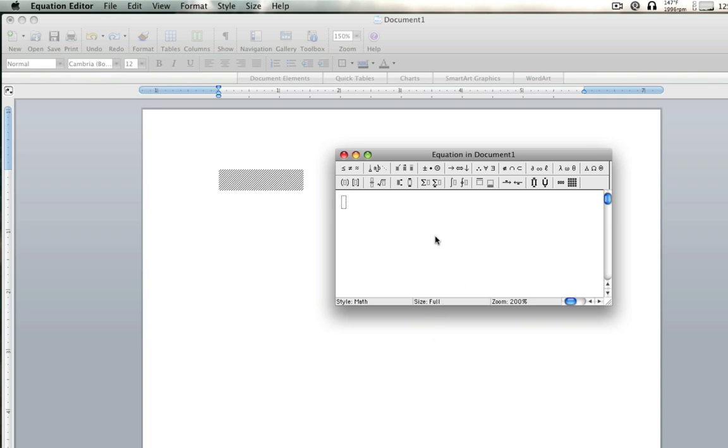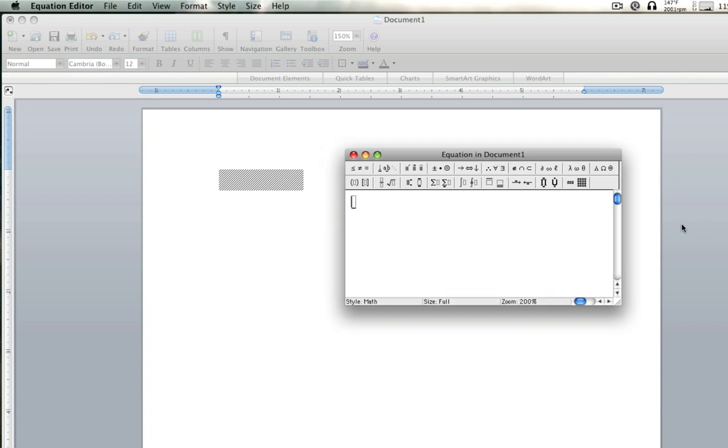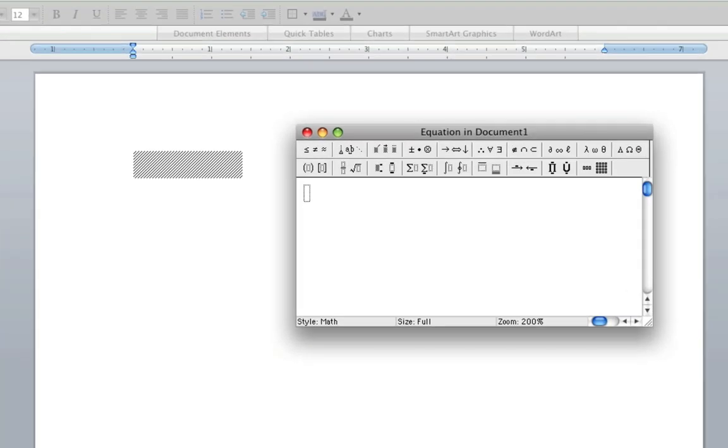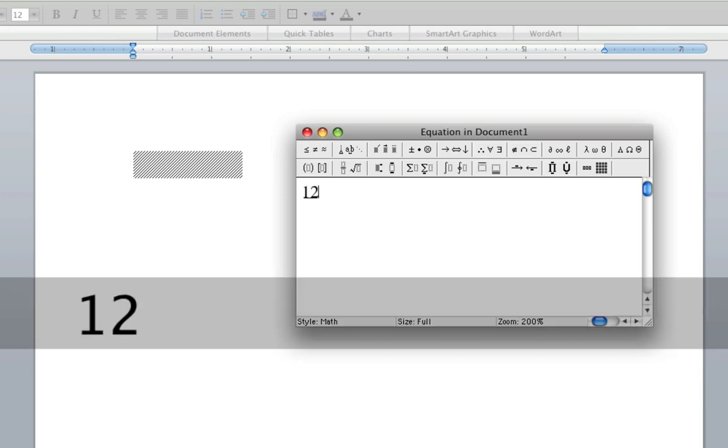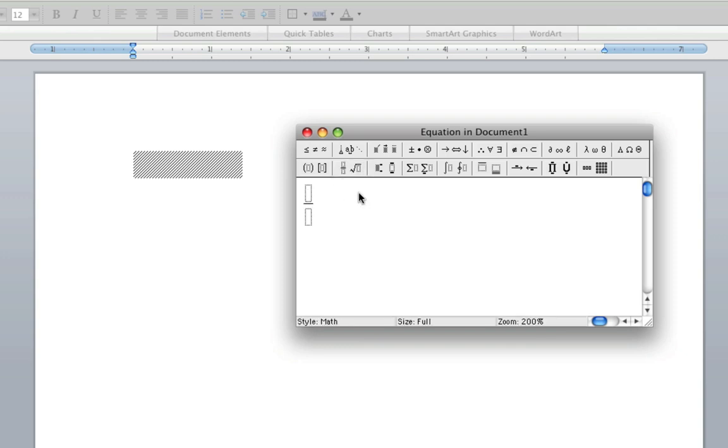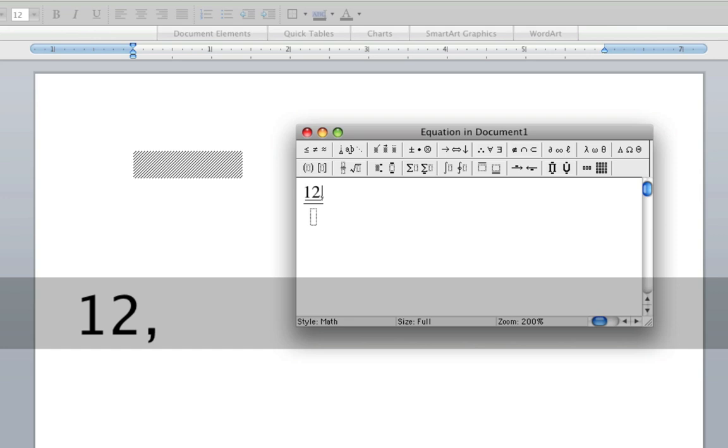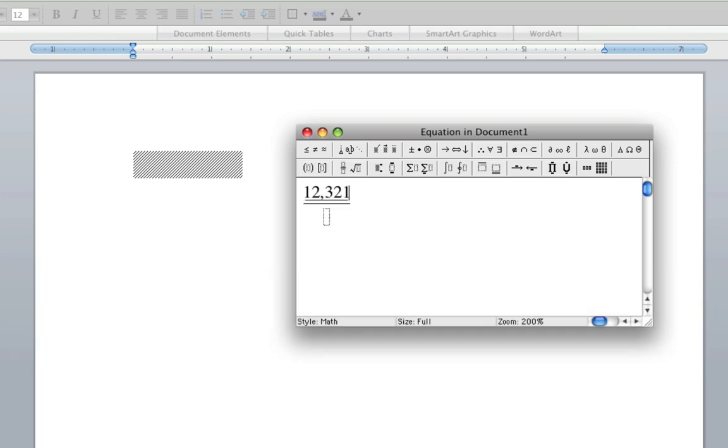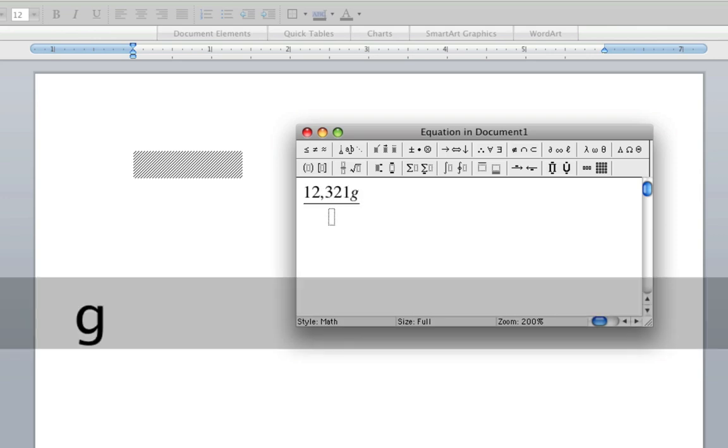And this is the equation editor. Over here, it's going to be wherever the equation is going to end up. And this is where the equation is. So for example, you're going to type in. So you can select stuff like this. This is like a fraction. Then you can type in, for example, grams.